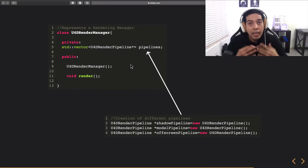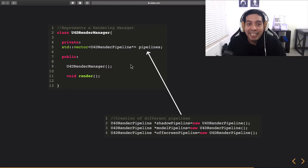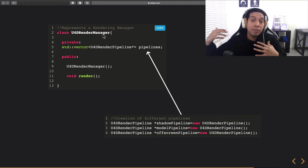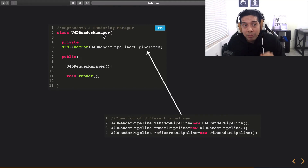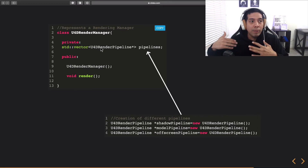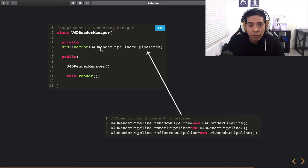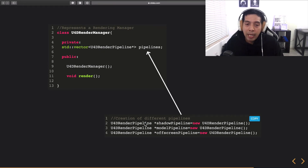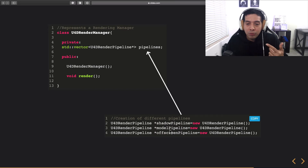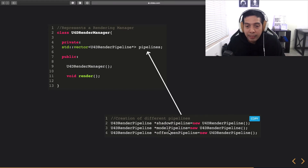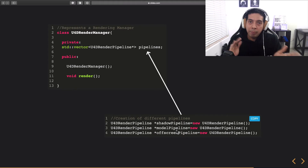I also have another class called U4DRenderManager, which manages everything related to rendering in my game engine. This manager has a vector container that holds all of the pipelines currently in my game engine. In this code snippet I'm showing how I created different pipelines — a pipeline for shadows, a pipeline for the normal final pass, and an off-screen pipeline. All of these pipelines will be used depending on the pass I'm currently working on.